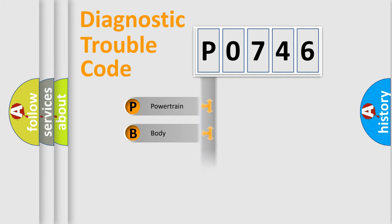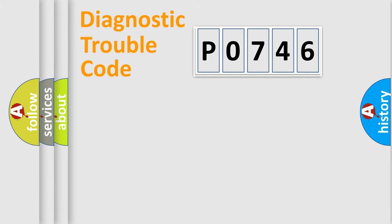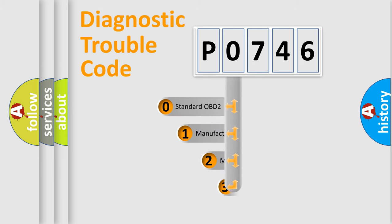Powertrain, Body, Chassis, Network. This distribution is defined in the first character code.